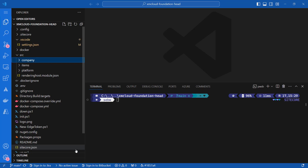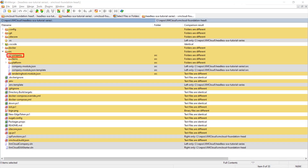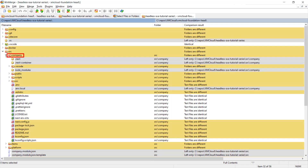By the way, I recolored my VS Code that has the vanilla FoundationHead open to blue using the Peacock plugin, so it is easier to separate the two solutions in VS Code. When comparing the two solutions again, we can see that we can now compare the files inside the app folder as it has the same name.